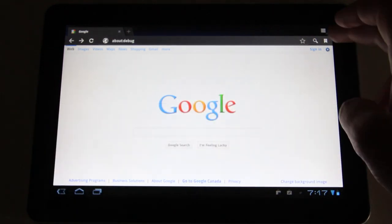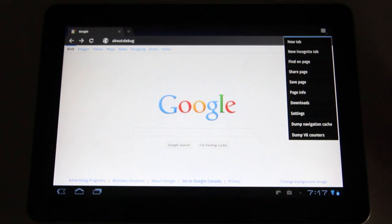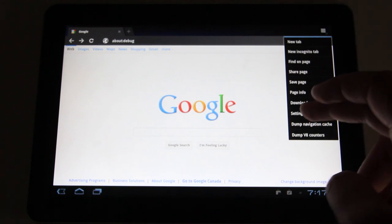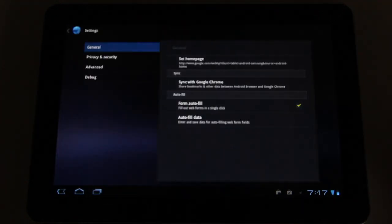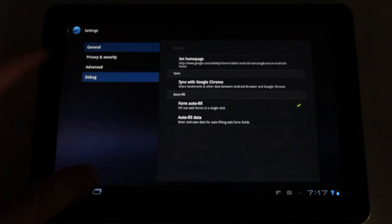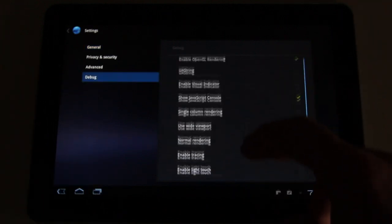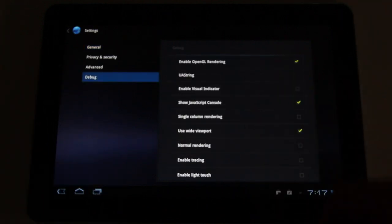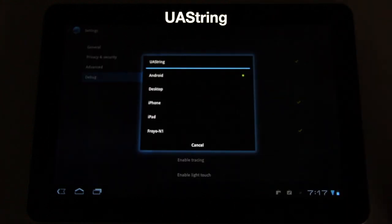Here we go, we hit enter again. Now you'll notice that this menu has changed, there's a couple of different options on it that weren't there before. If you click settings, followed by debug, and then UA string, which is the second option down.